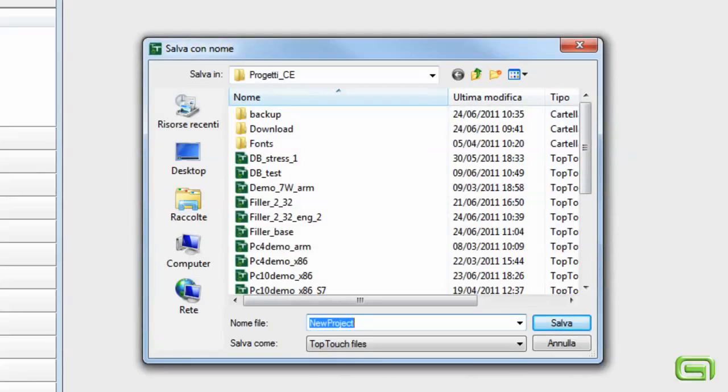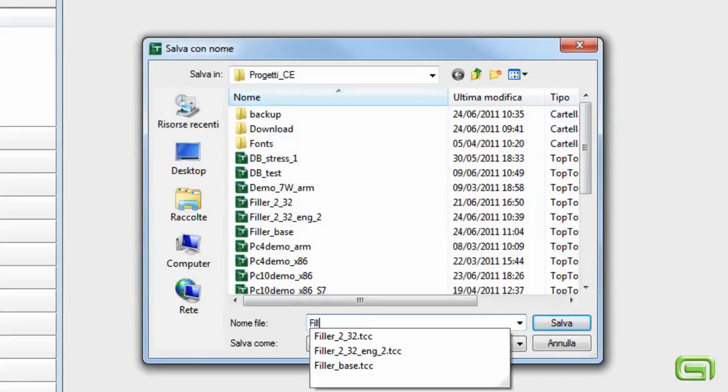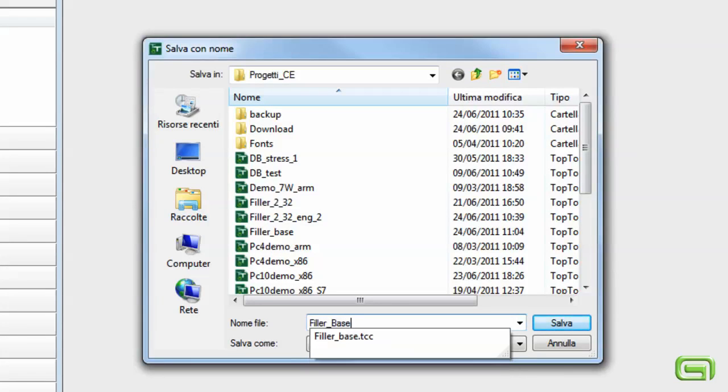The program asks us to save the project we have just created, and then we are ready to start.